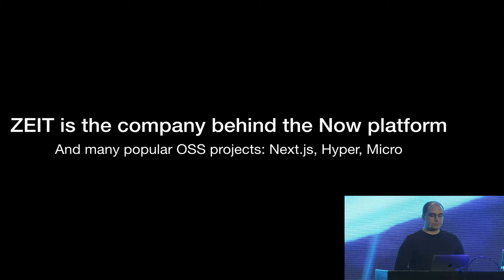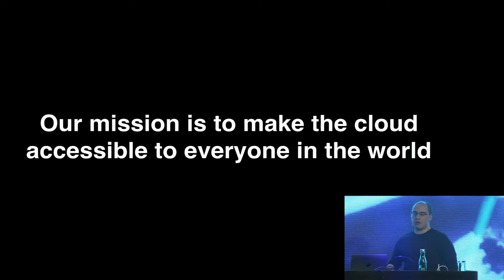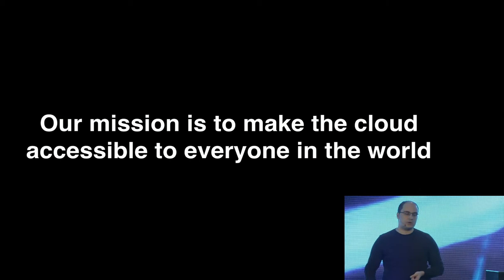And our main mission, like what we really strive for in the company, is to make the cloud accessible to everyone. Literally everyone on Earth. Like we wanted to make it as accessible as mobile computing. Like everybody has a phone in their pocket, so we want to make the cloud accessible to everyone as well.